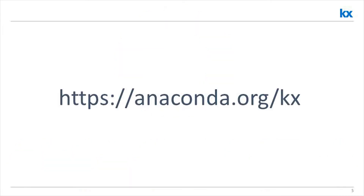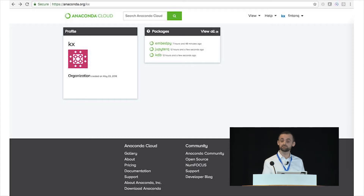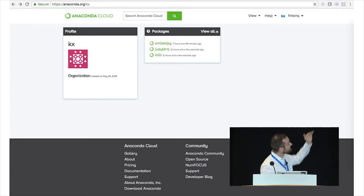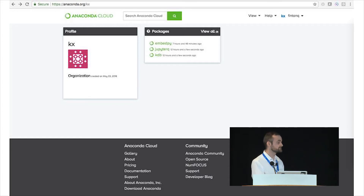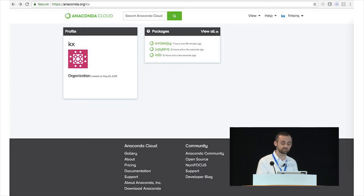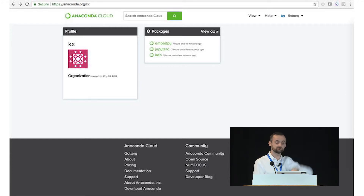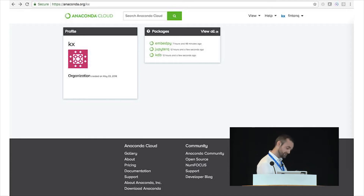As of today, if you go to anaconda.org/KX — we'll be making it look a bit sexier — you will have three packages available to install. Currently it's only available for Linux and OS X, but Windows is just a couple of days away. The packages are dependent on each other: KDB+ at the base installs the non-commercial personal edition, then embedPy on top of that, and then JupyterQ on top of that.